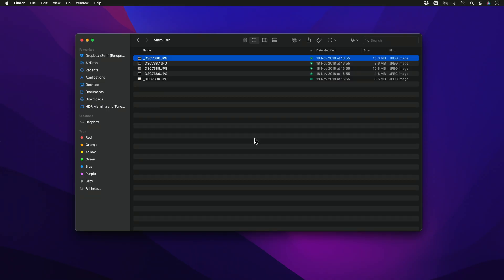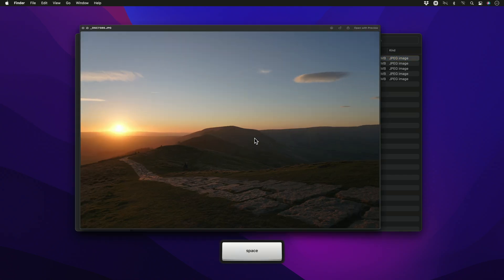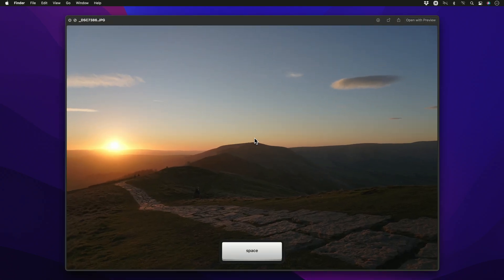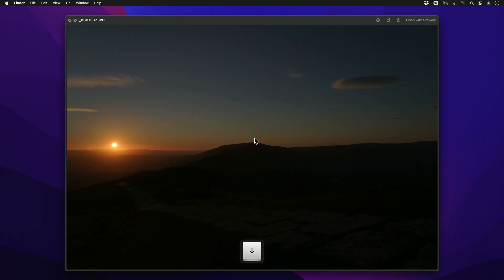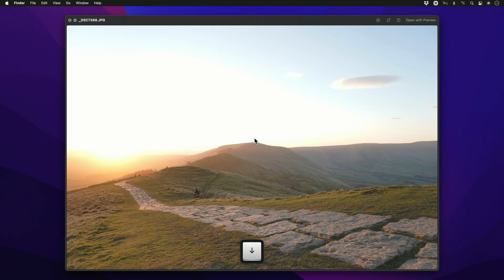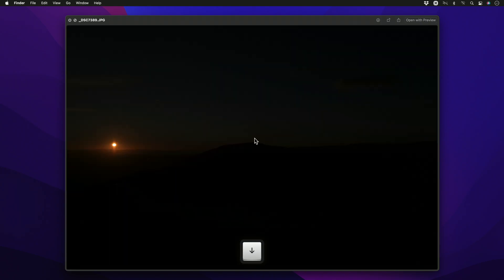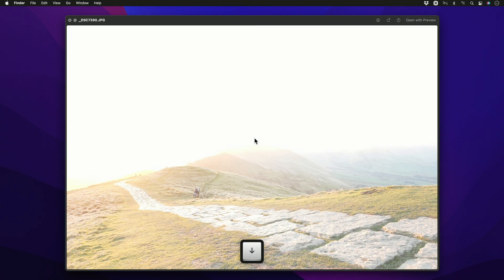I'll show you how to merge multiple exposures into an HDR image using Affinity Photo. I've got some JPEGs here which were obtained with in-camera exposure bracketing, and I'll use these for my first example.